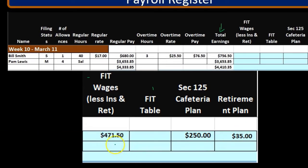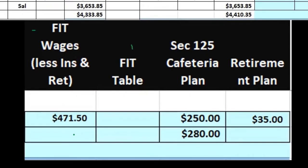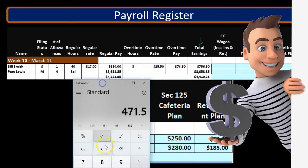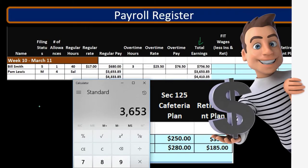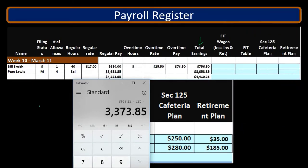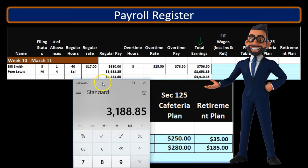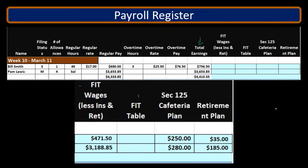We're not focused as much on the second employee, but for Pam, with deductions of $280 and $185, it's the same type of calculation: $3,365.85 minus $280 minus $185 gives us $3,188.85 as her FIT wages.